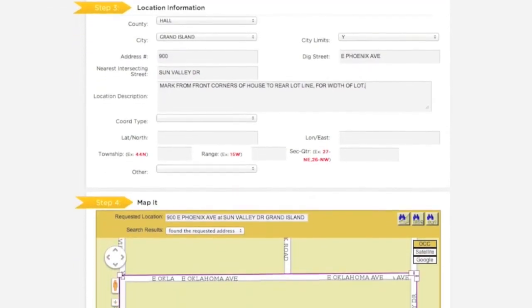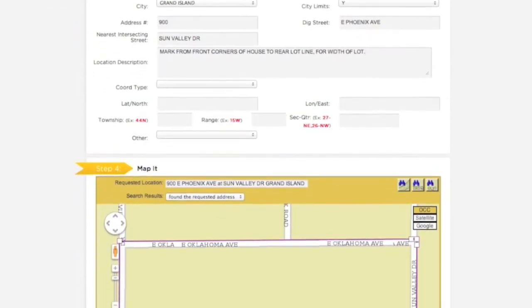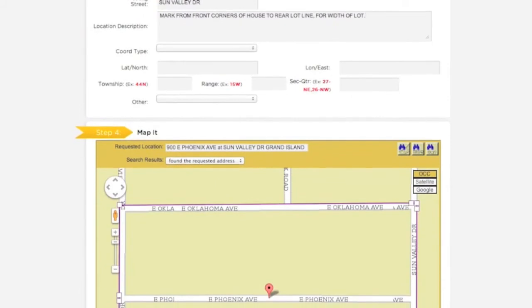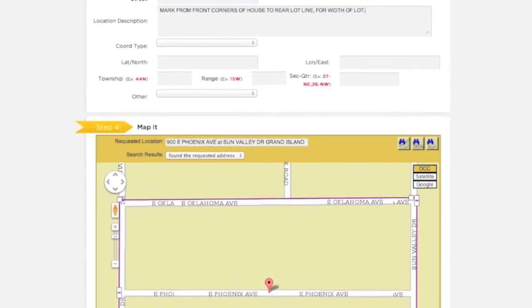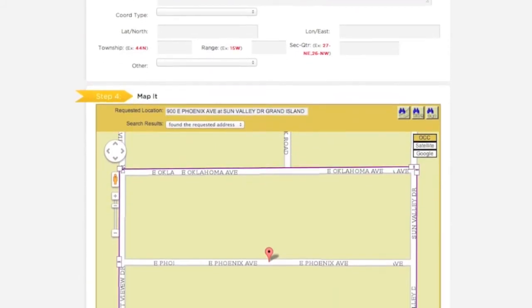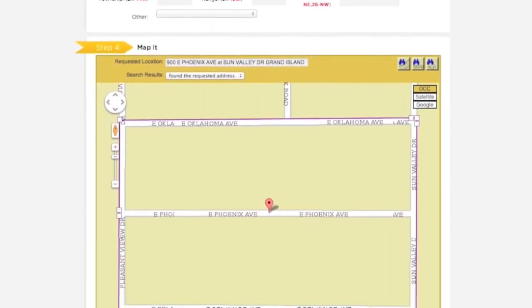Next is Step 4, the Map It section. In this section, you will need to select an area on the map that will encompass your entire worksite.